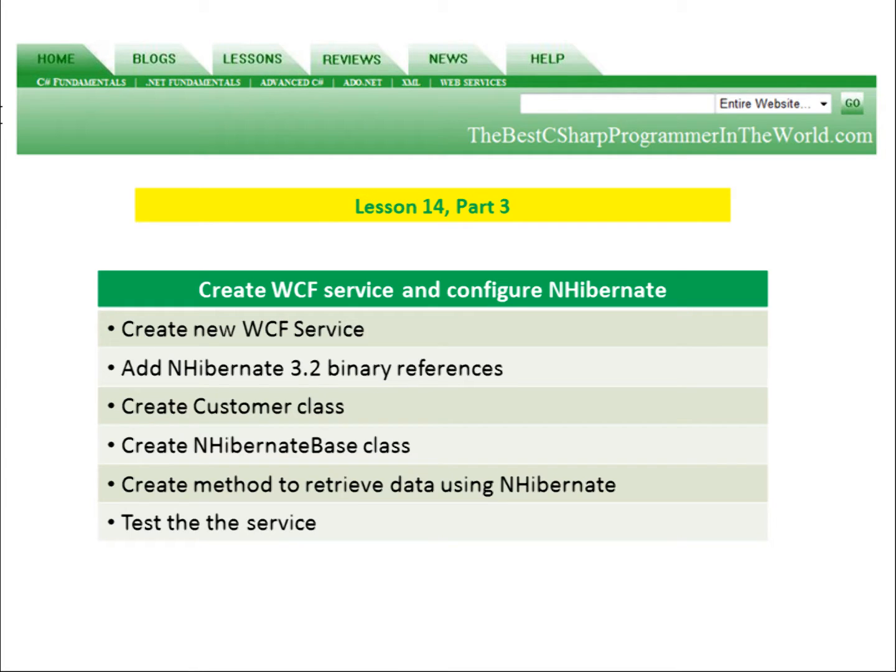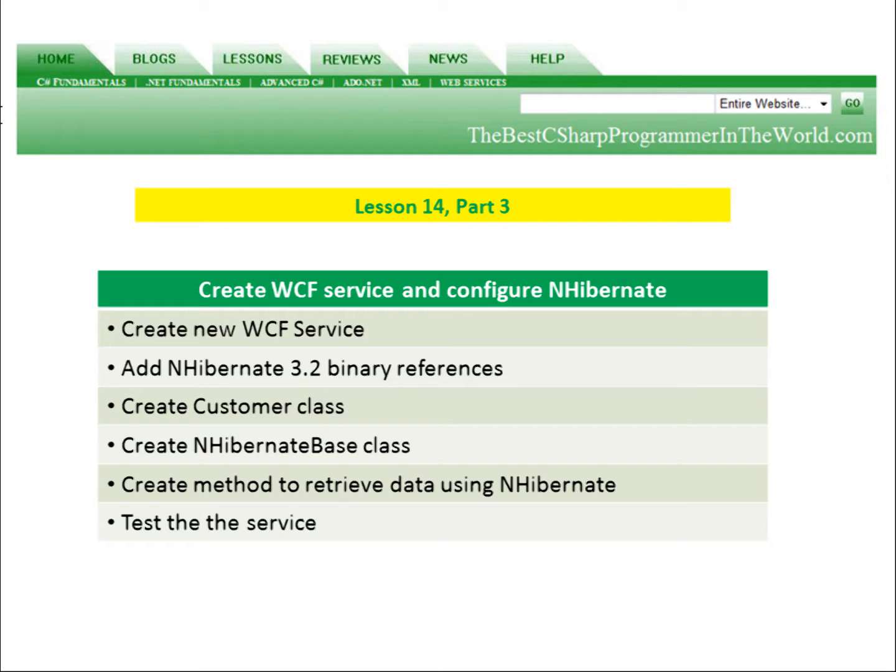In part three, we're going to create the WCF service and configure NHibernate. We'll create a new WCF service, add the NHibernate 3.2 binary references, create a customer class and an NHibernate base class which contains our NHibernate configuration. Then we'll create a method to retrieve data using NHibernate and test the service from within Visual Studio 2010.